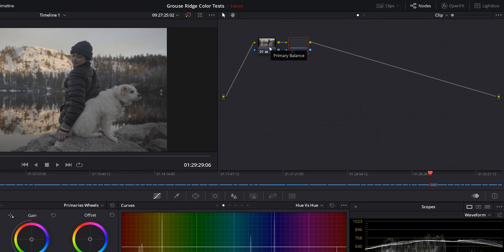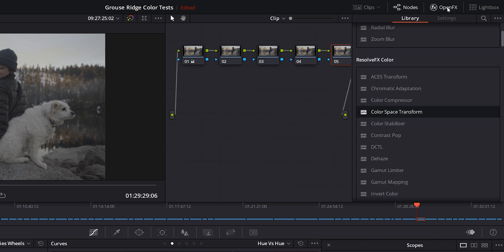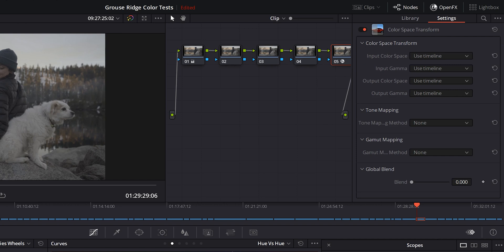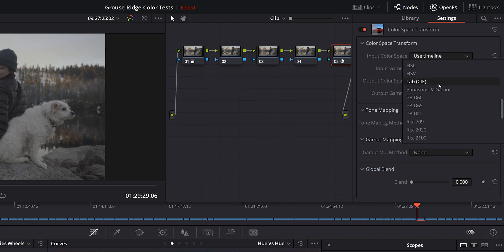I'm going to go ahead and hit Alt-S. I'm going to create five nodes here. I'm going to go to Open Effects. Color Space Transform is the effect that we want to drop down on our last node. And essentially, what this is going to do is let us select the right color space for this log image. We need to select our input color space.